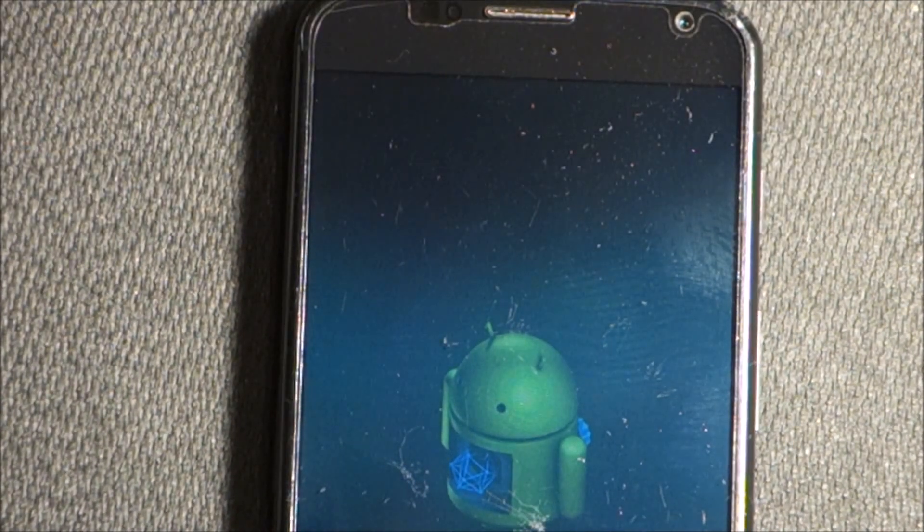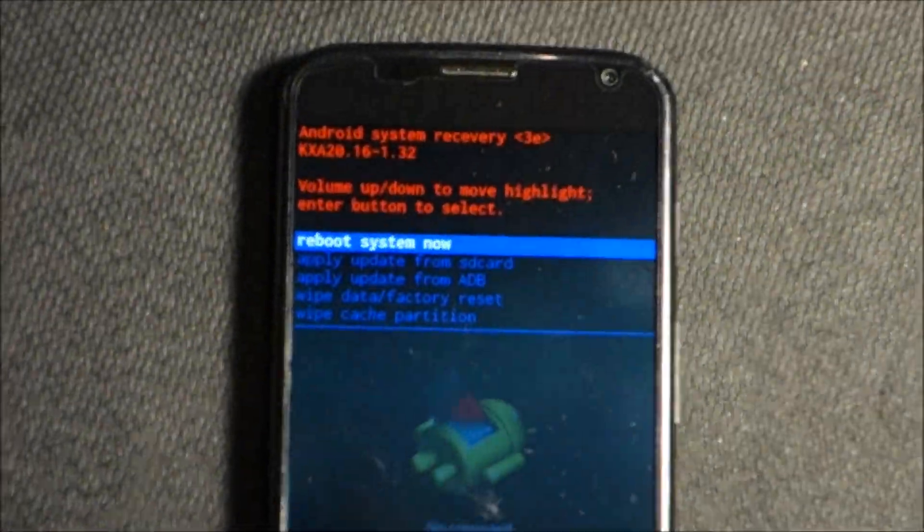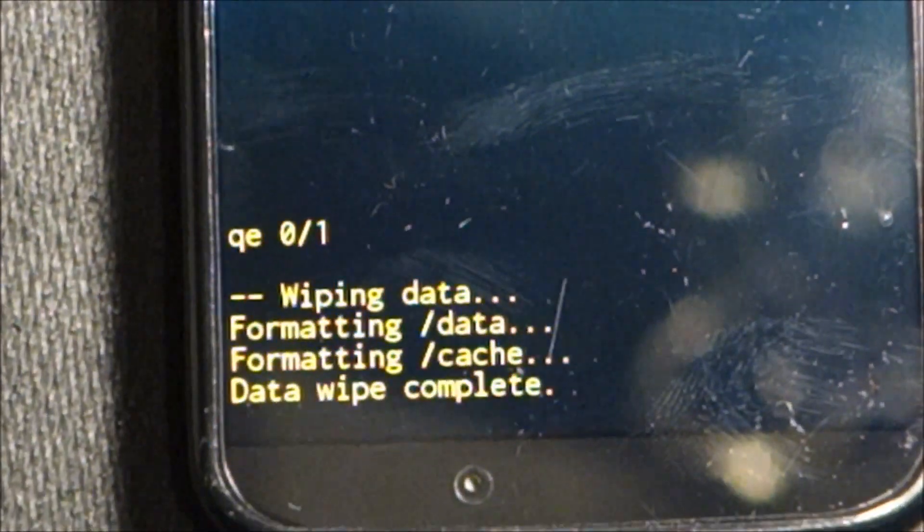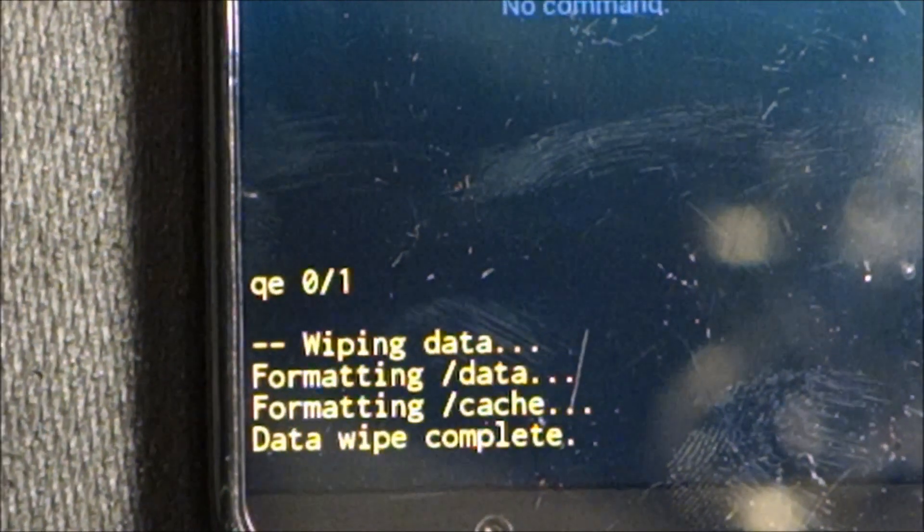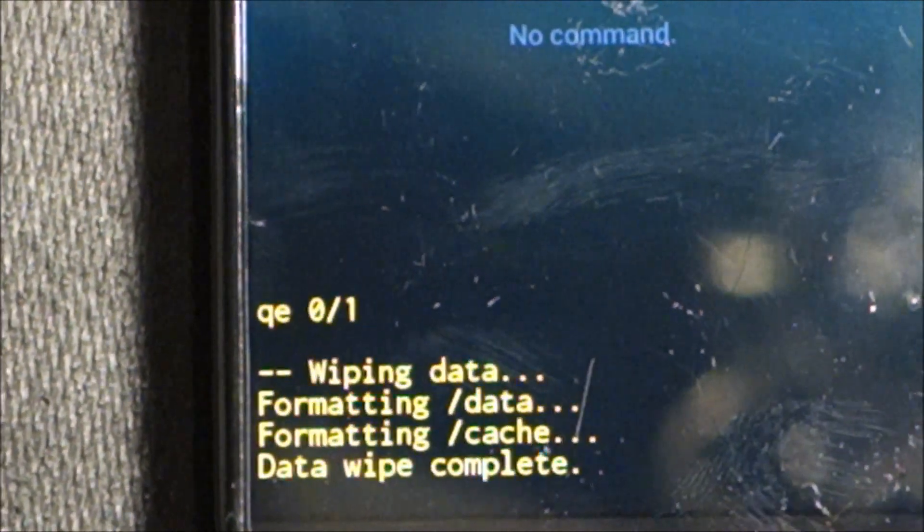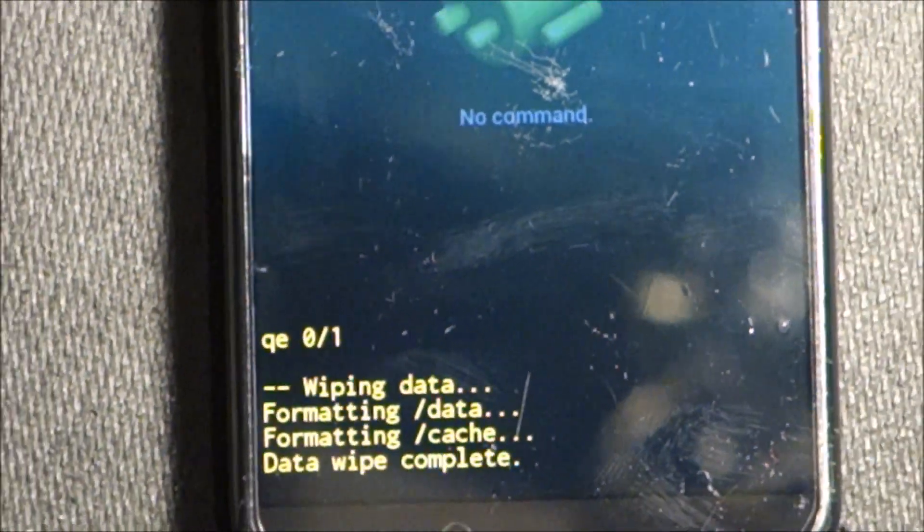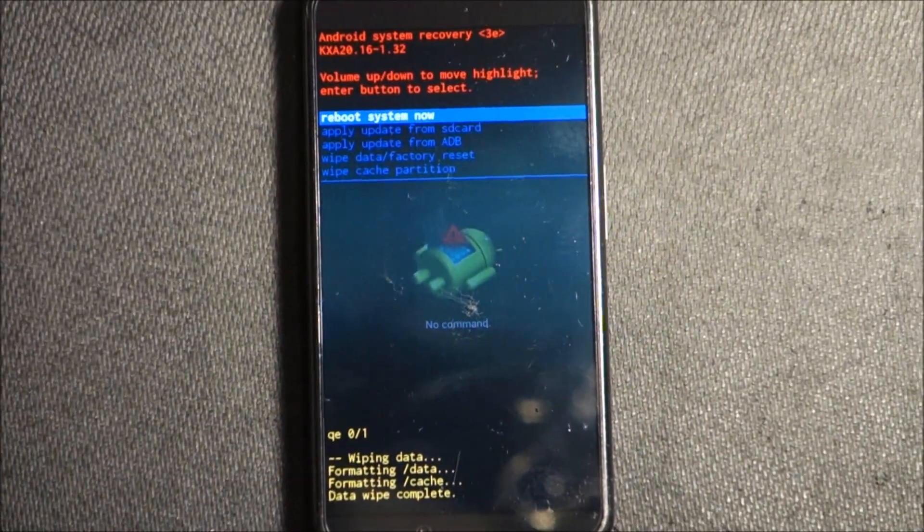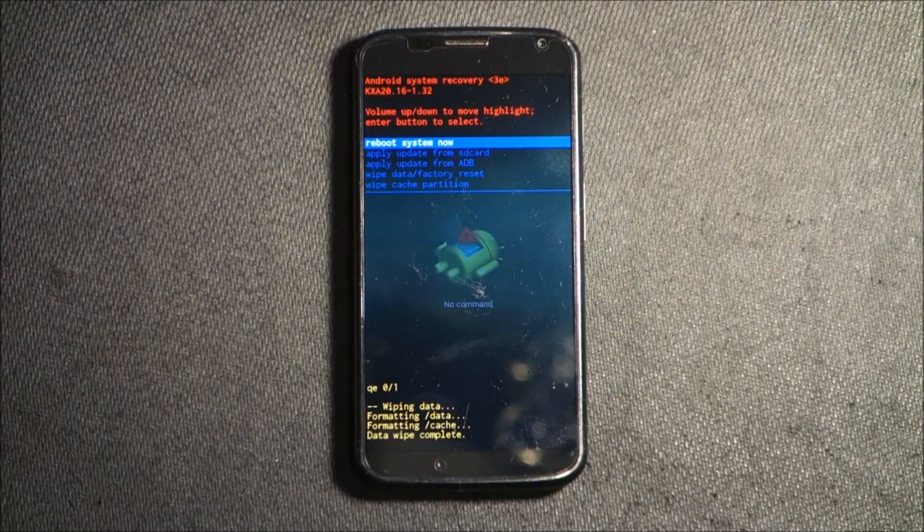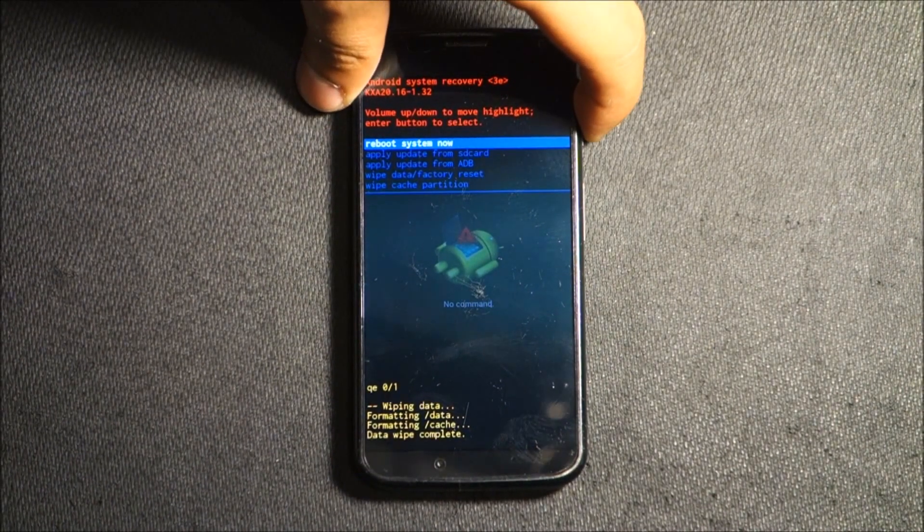Now it's wiping. See, it's already done. It doesn't take that long. Data wipe is complete, so it's all done. Now it's saying reboot system, so we're going to press the power button again.